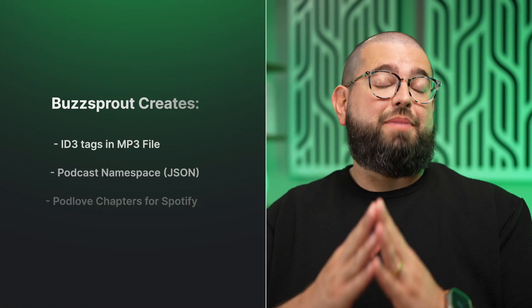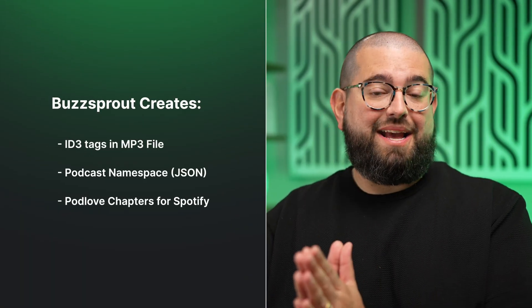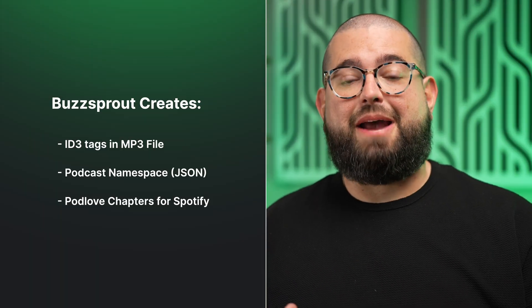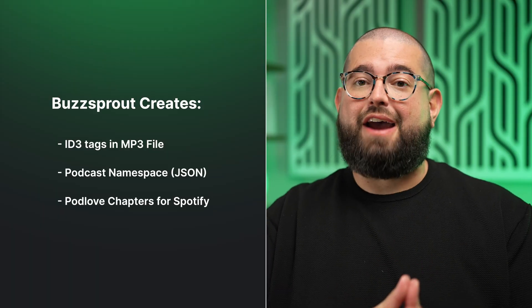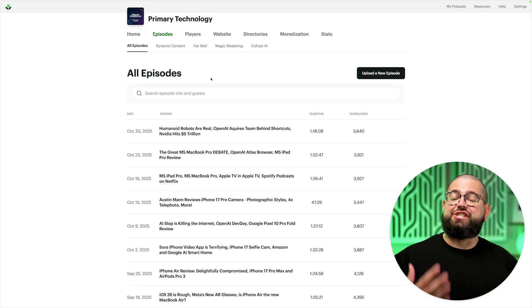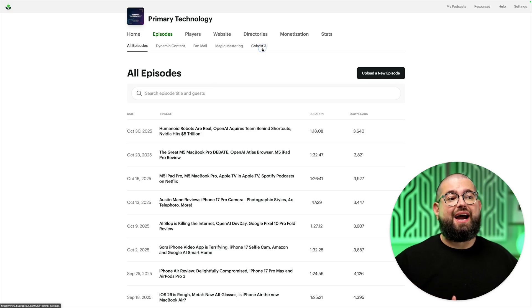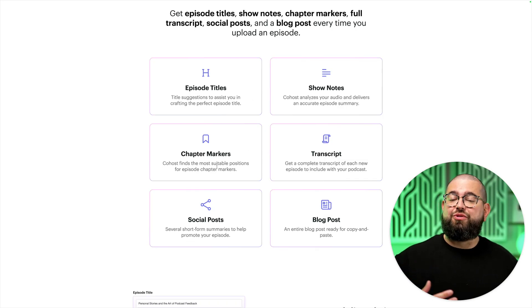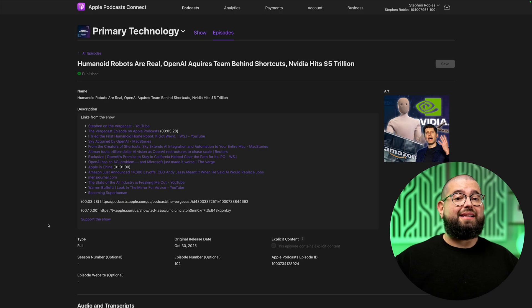When you add and edit chapters in Buzzsprout, it automatically embeds ID3 tags into the MP3 file so they're distributed to all players. Buzzsprout also creates Podcast Namespace chapters in JSON format and Pod Love chapters, which are supported in Spotify — formatting chapters to work in as many places as possible. If adding chapters feels daunting, Buzzsprout's Co-Host AI can create chapters for you alongside episode titles and show notes. Even after Co-Host AI generates chapters, you can still go back and add artwork and links later.